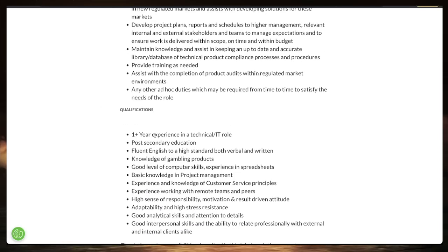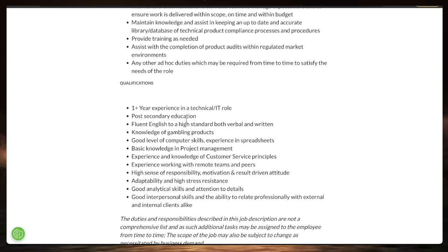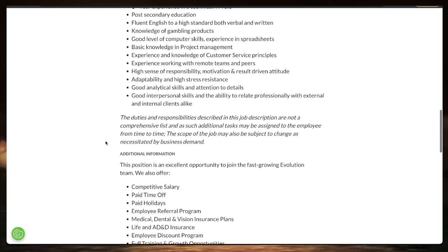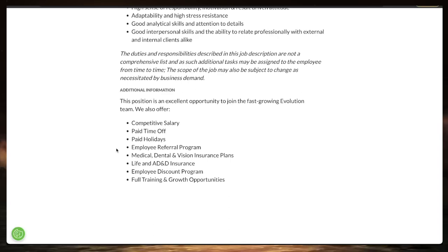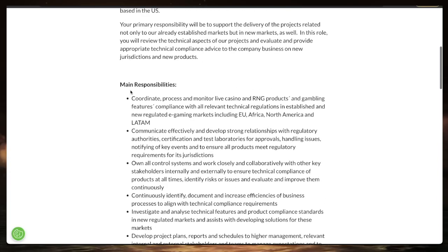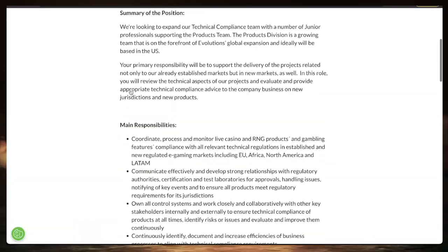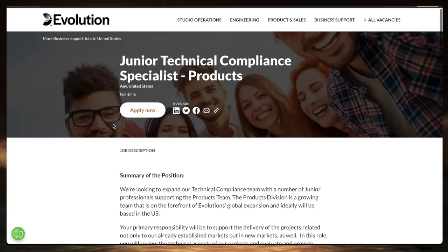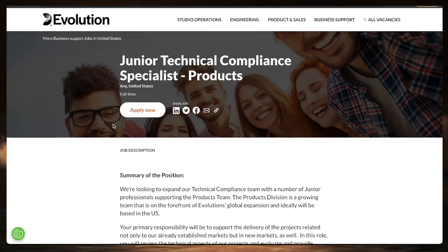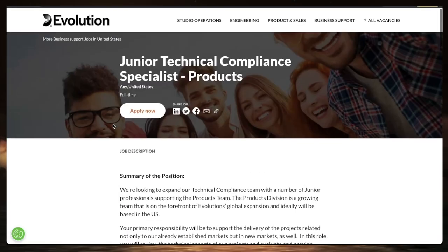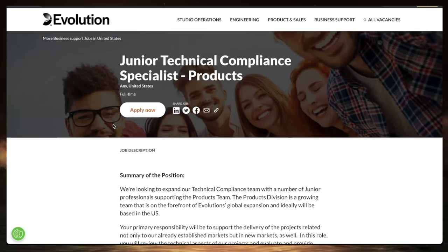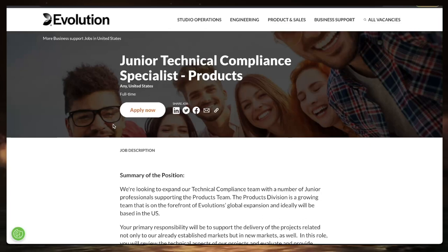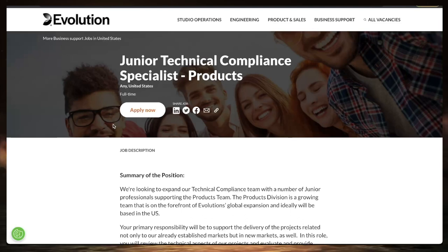One year experience in technical IT roles, all they require post-secondary education. Also, if you're fluent in English, can write and speak and have a good level of computer skills, that is all they require. So only one year of experience required. They don't say how much they pay in this position. We don't have time in a video to go to Glassdoor to look at how much they pay in this position. From previous videos, I always go on Glassdoor if the salary is not mentioned to look at what other people are reporting that they are making as well as the validity of the company and the approval ratings. Junior technical compliance specialist, remote full-time in the United States with Evolution.